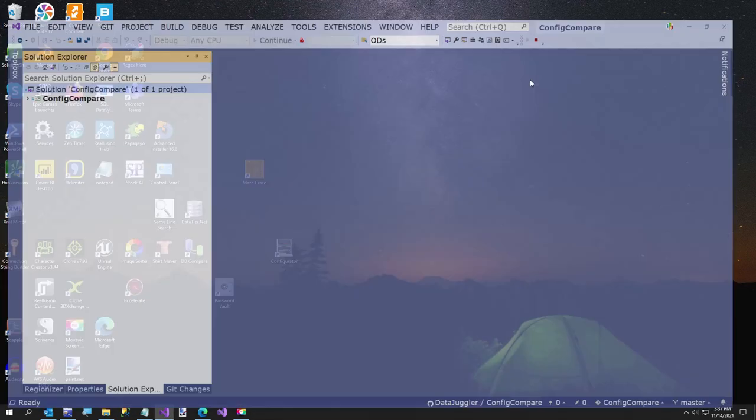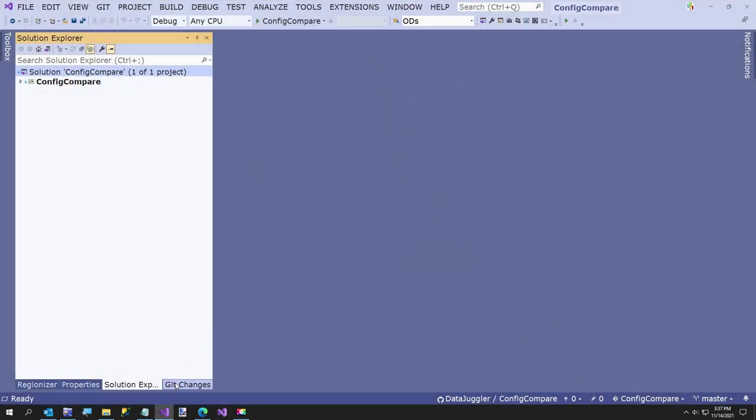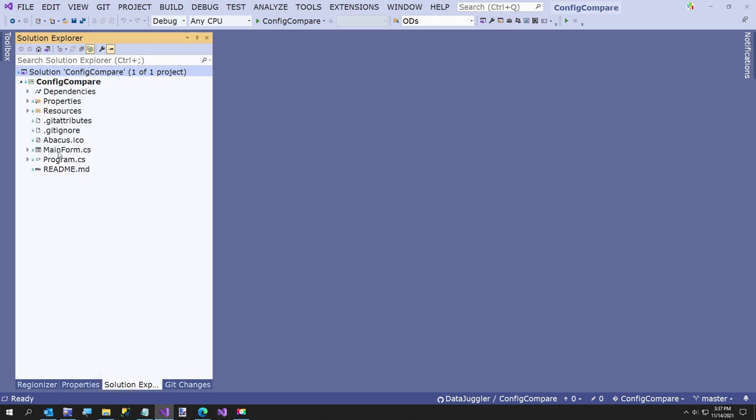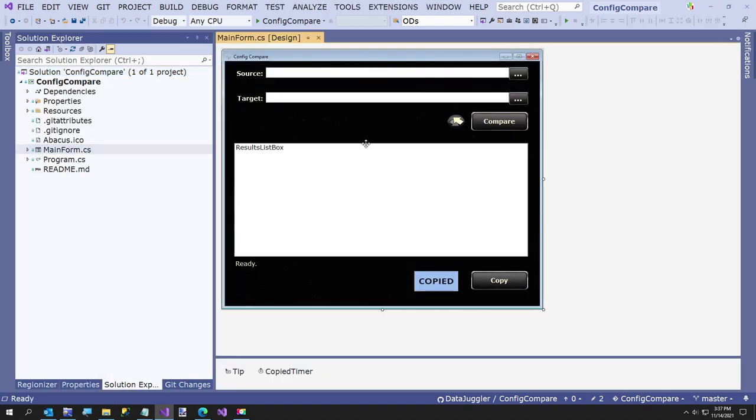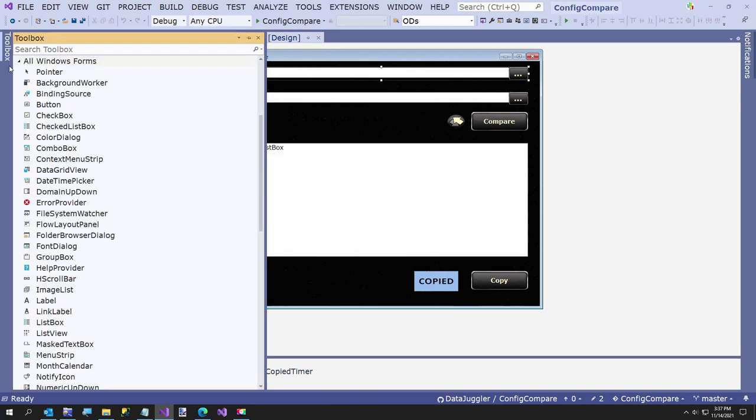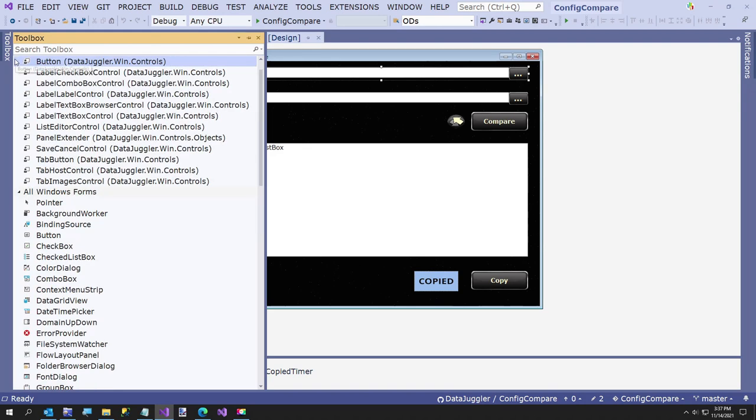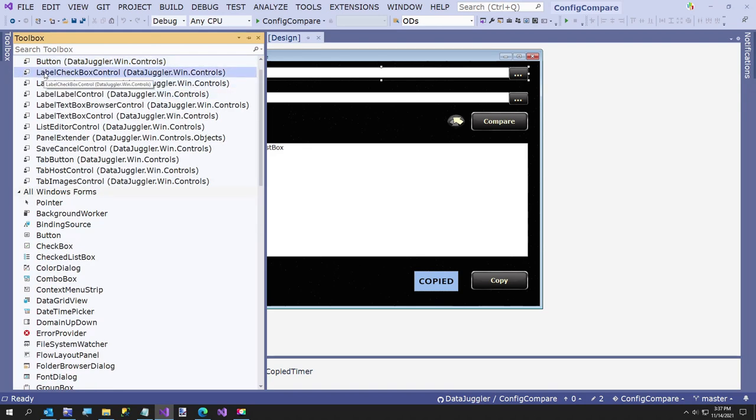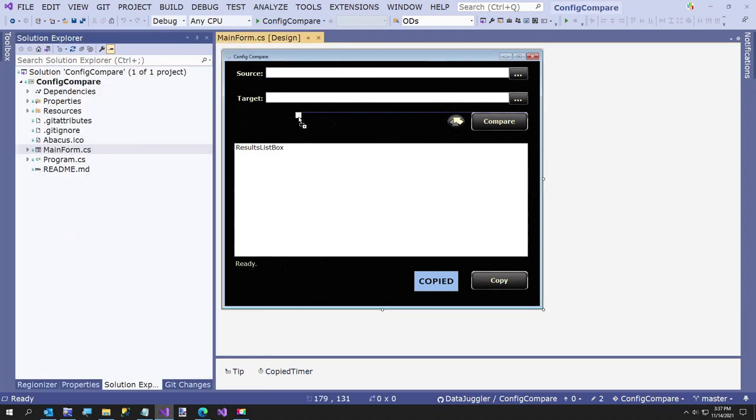I'll give you a very quick tour of the code. All it is is a label, text box, browser control. It's part of DataJuggler.Win.Controls NuGet package, so you can just take one of these and pop it on the screen there.